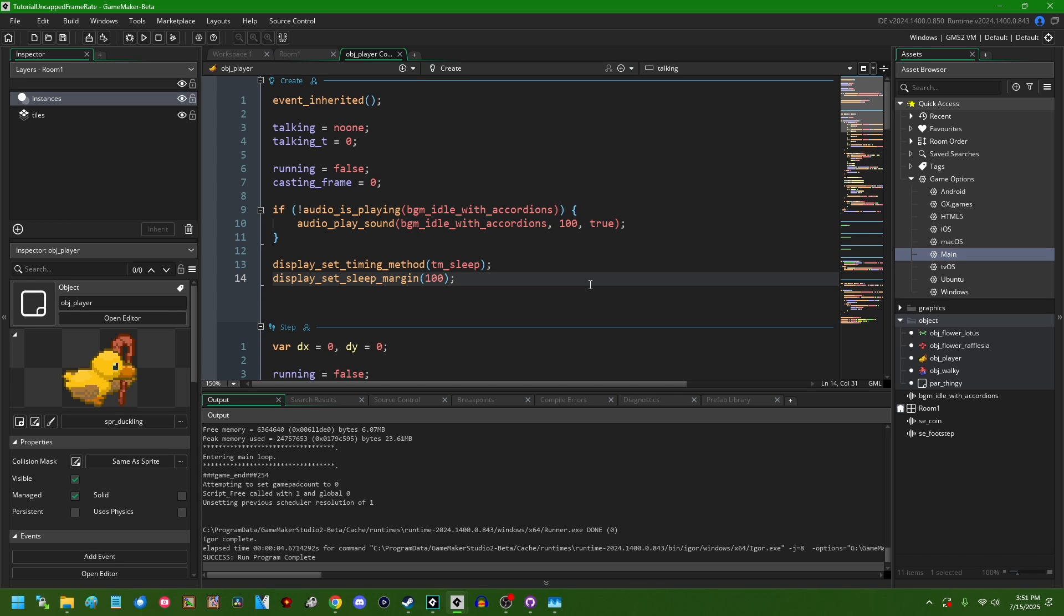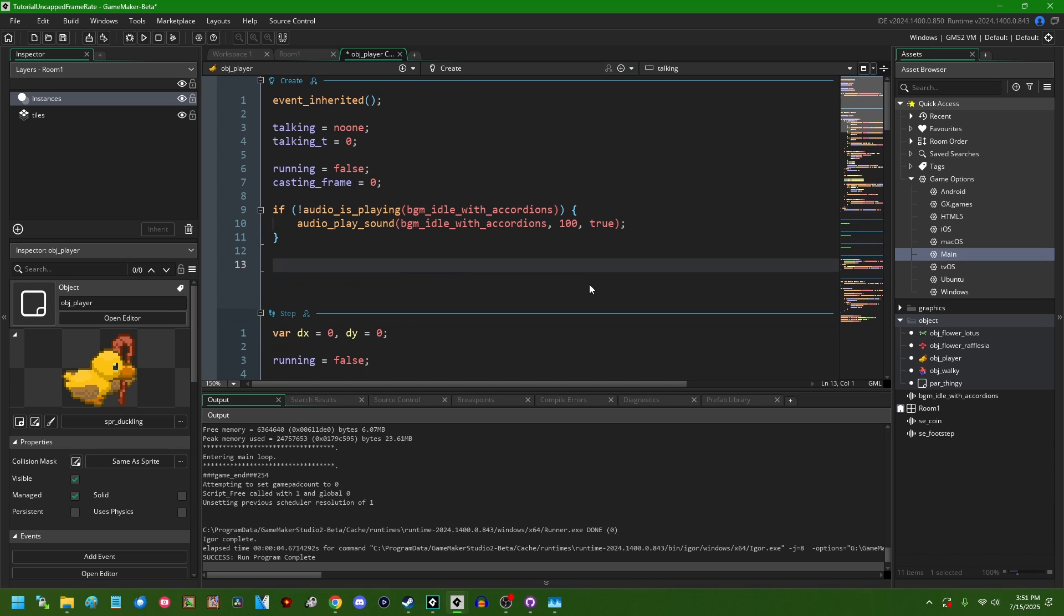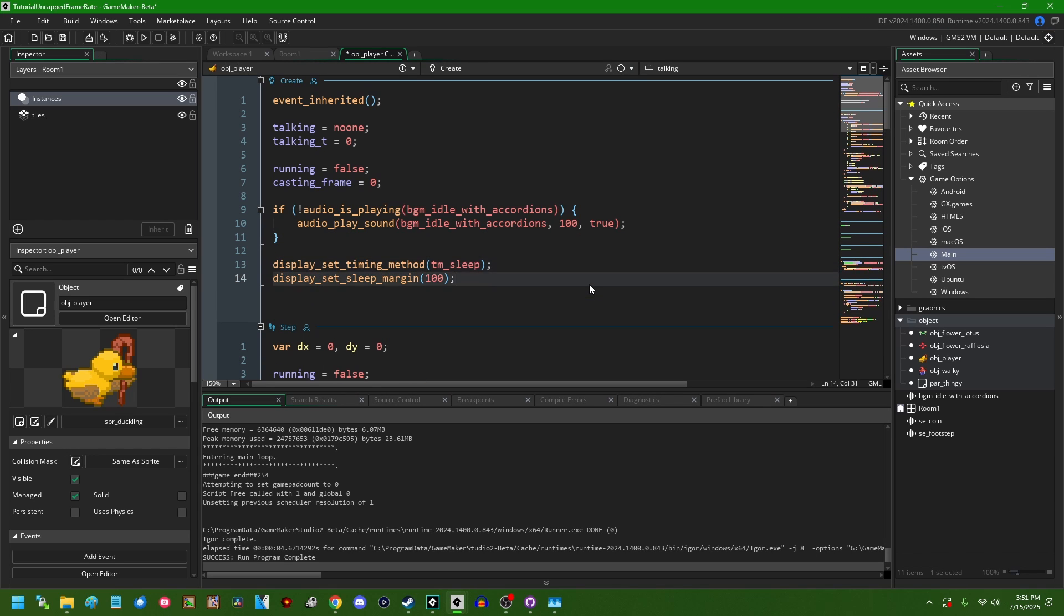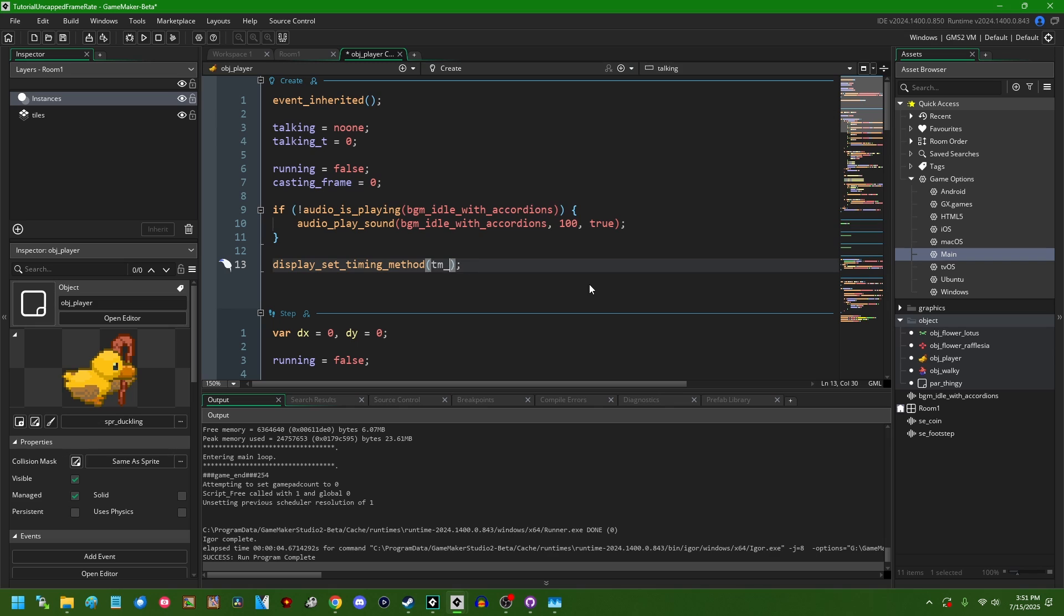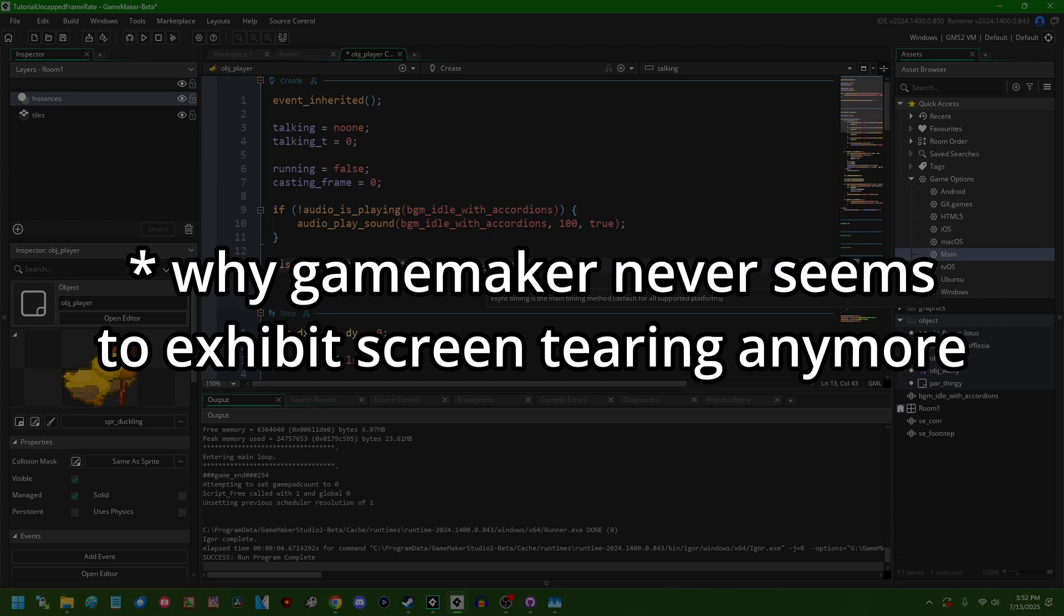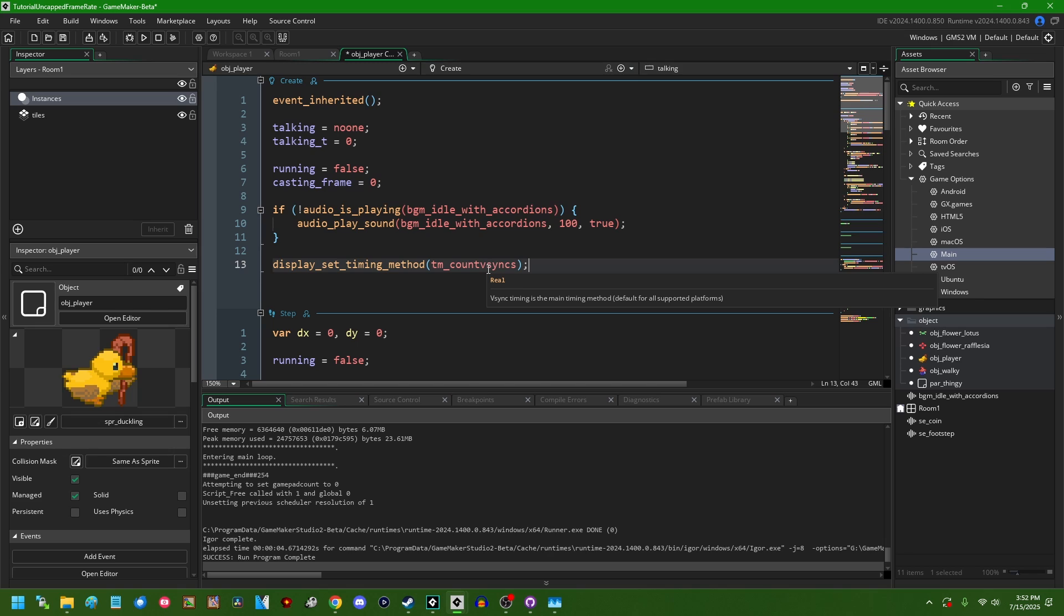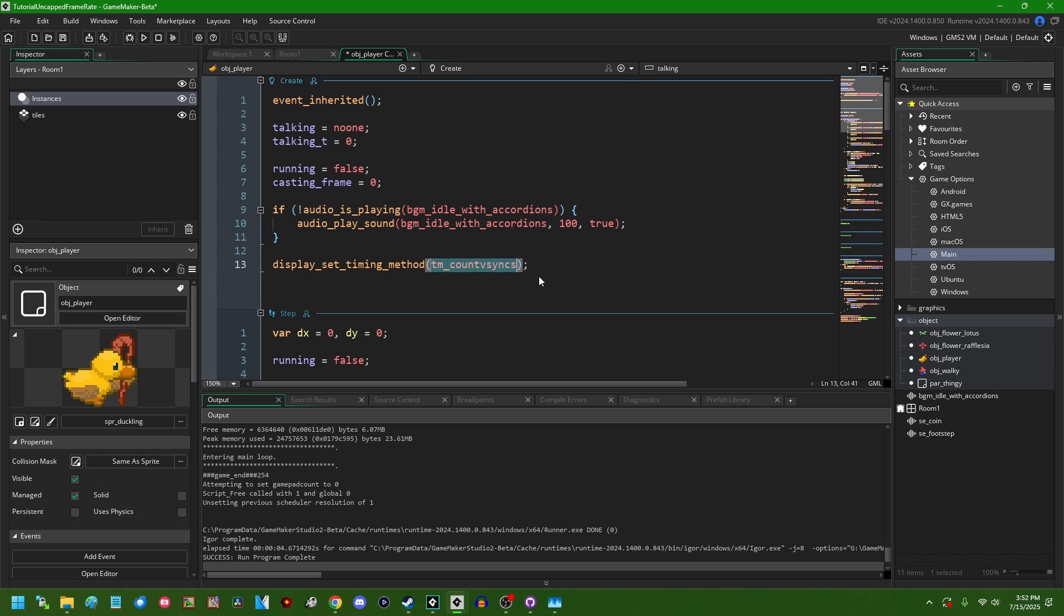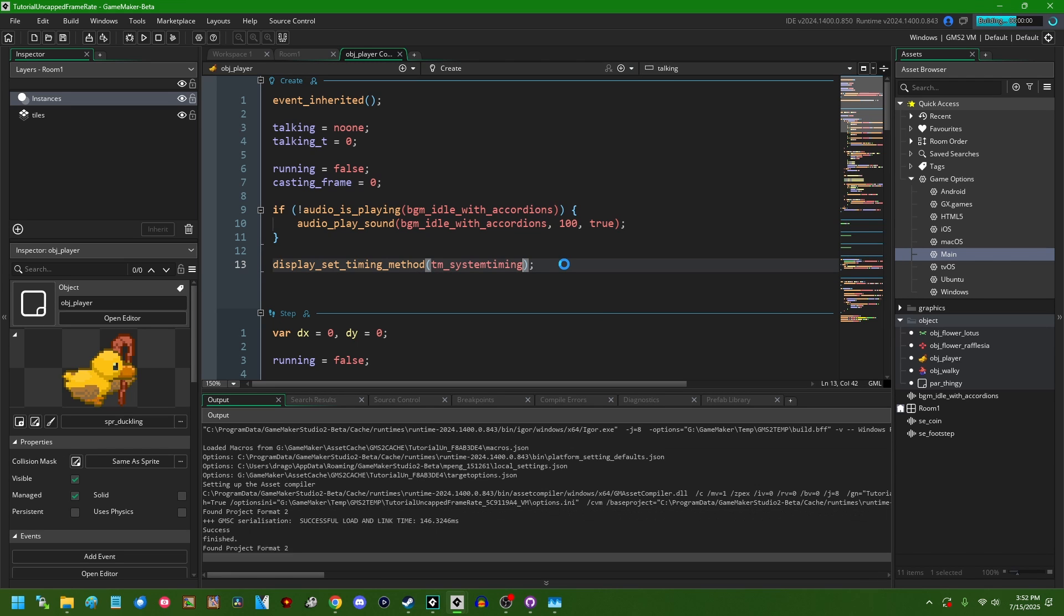But those are the three display timing methods in Game Maker. Let me set this back to the uncapped frame rate, tm_systemtiming. By the way, I did ponder in a video about a year ago, I think I was talking about display_reset and anti-aliasing, how come Game Maker never seems to exhibit v-sync anymore and I wondered if Game Maker has its own v-sync handling solution, like double buffering in the background or something like that. And it turns out the answer is basically this. So Game Maker will wait until the frame is finished being rendered, and then it will do this to go into a loop to wait until it should actually be put on the screen. So that's sort of interesting.